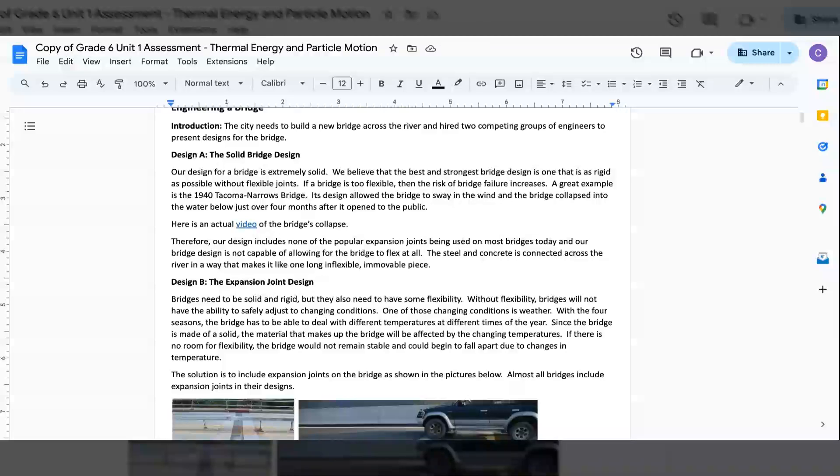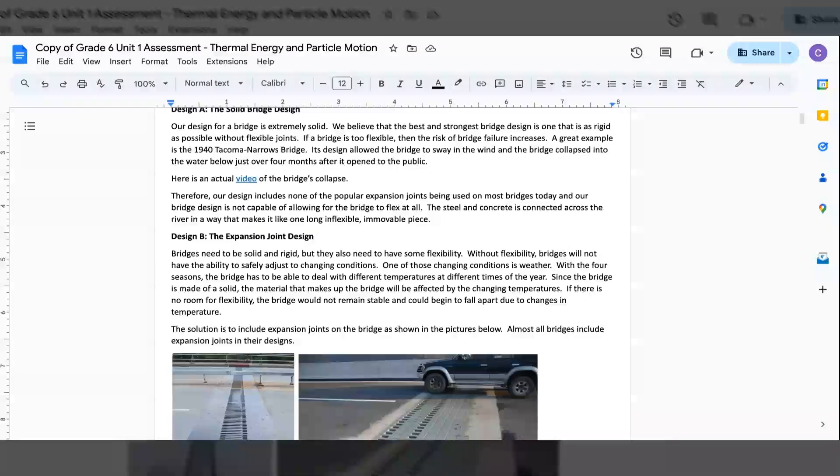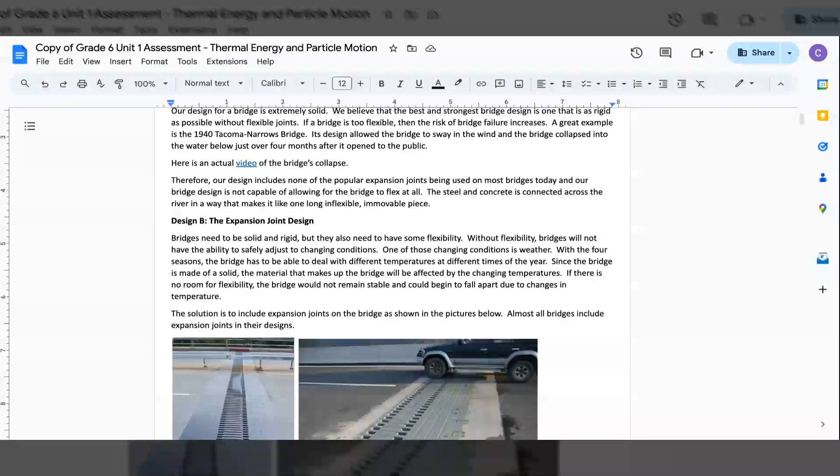A great example is the 1940 Tacoma Narrows Bridge. Its design allowed the bridge to sway in the wind and the bridge collapsed into the water below just over four months after it opened to the public. Here is the actual video of the bridge's collapse.